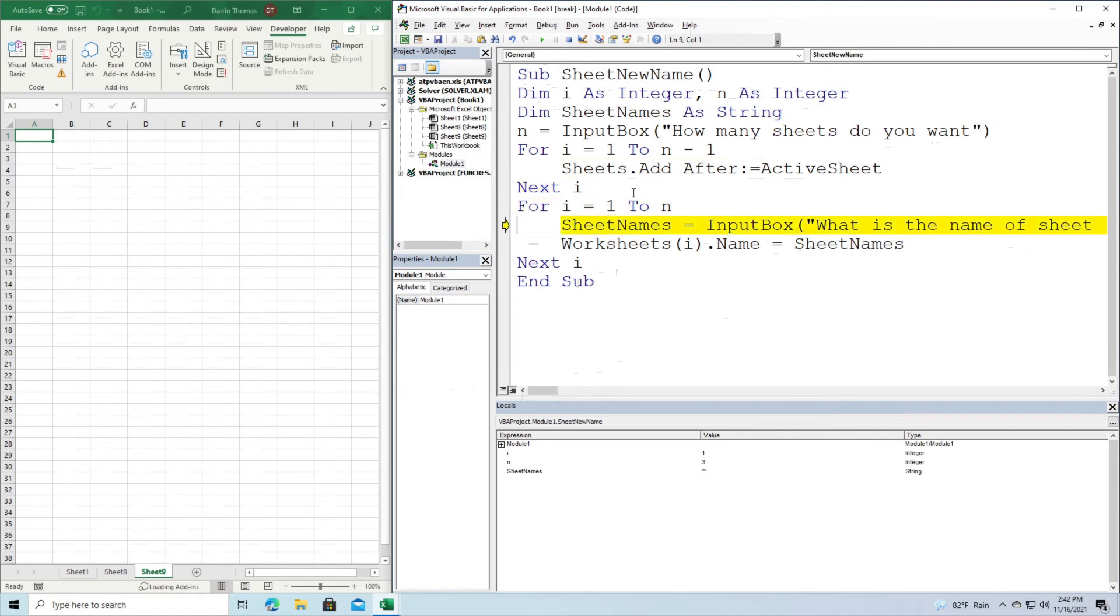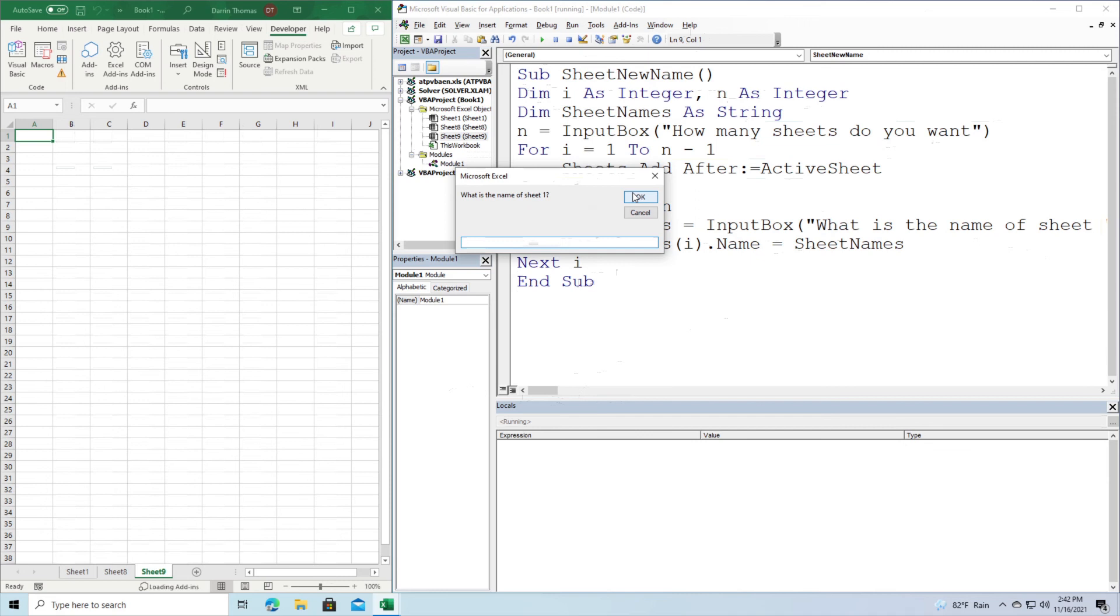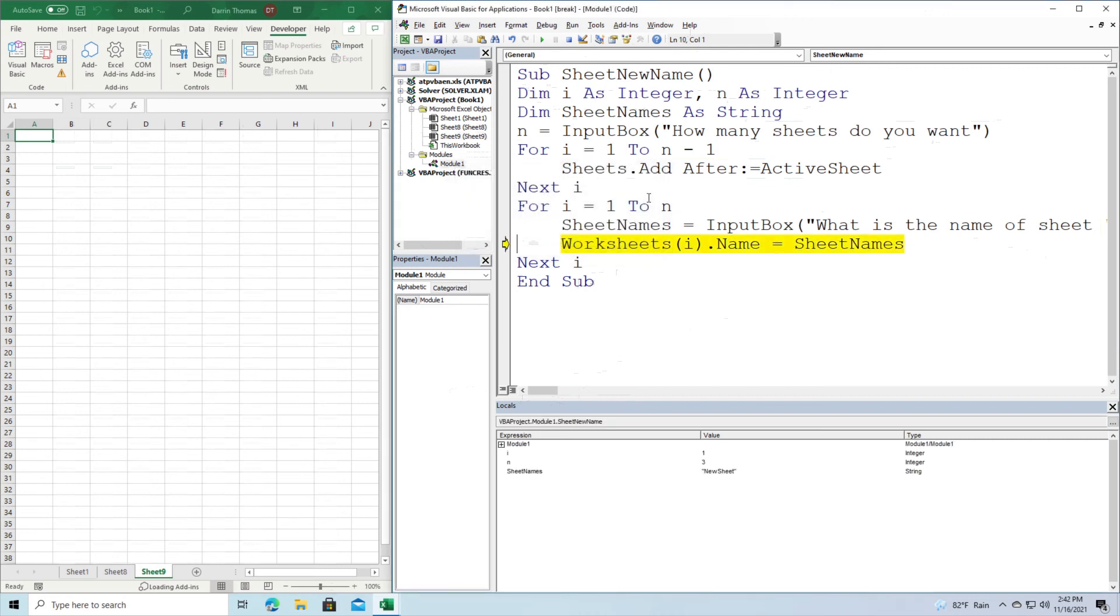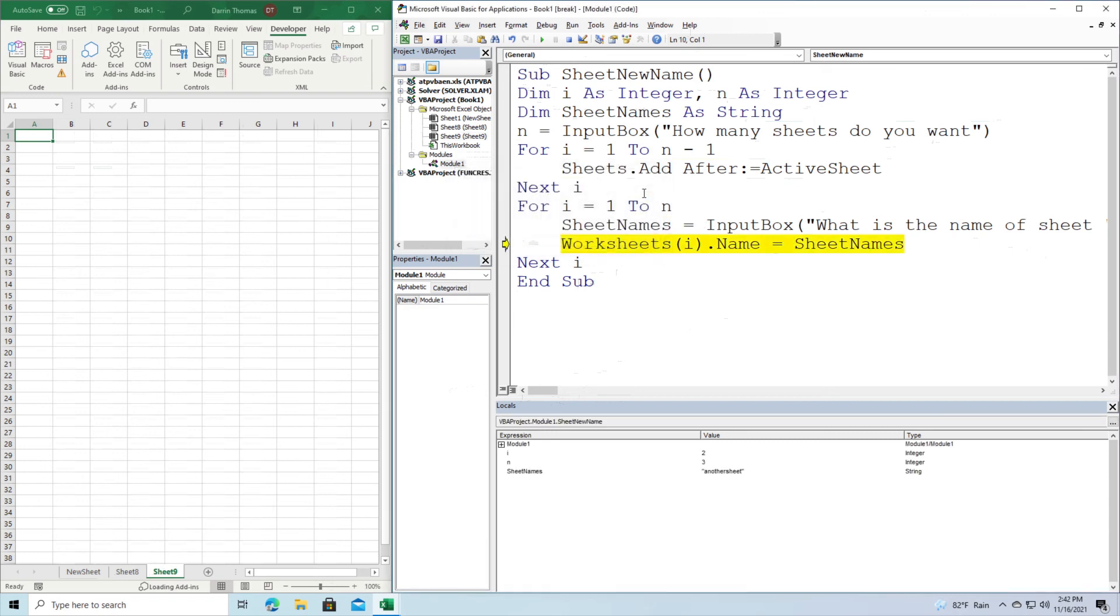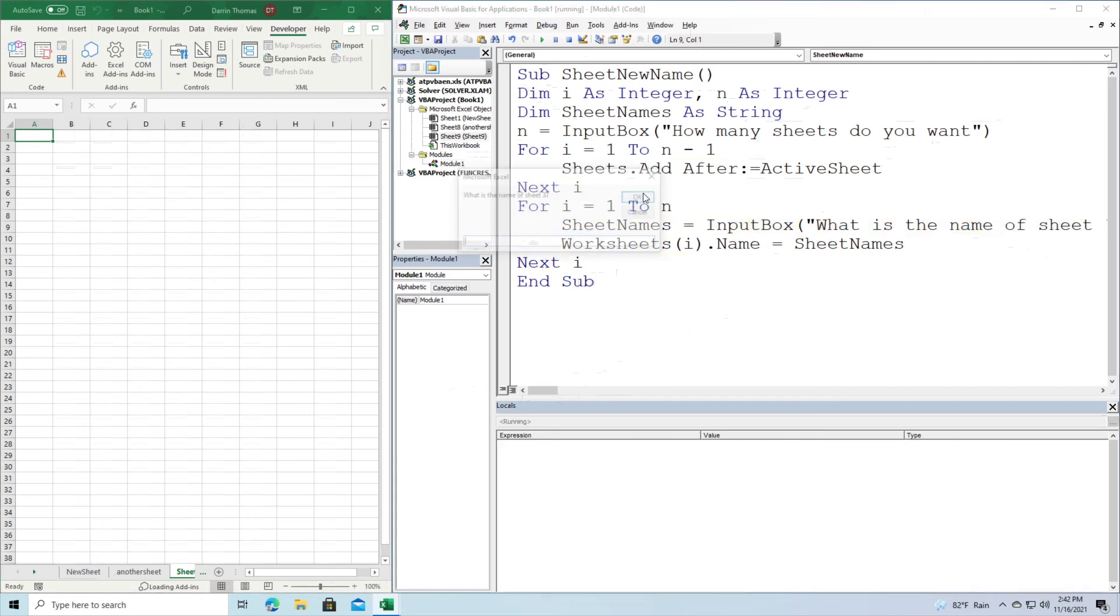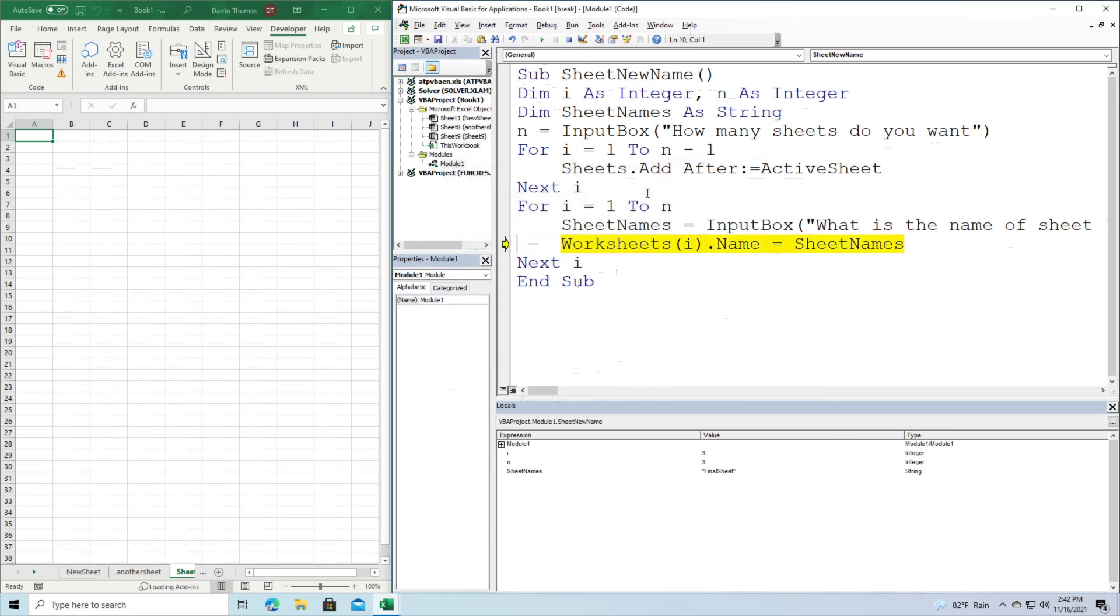Now we're going to name them. So what is the name of sheet one? I'm just going to put here, new sheet. All right, now look in the lower left hand corner and you're going to see the name changed in a second. All right, so sheet number one has changed. Now our second sheet is going to ask me the name, another sheet, just call it that, keep it simple. Now if you look in the lower left hand corner, you're going to see the name changed. And one more time, I'm just going to call it final sheet, like so. And of course, if you look in the lower left hand corner, you can see the name has been changed.